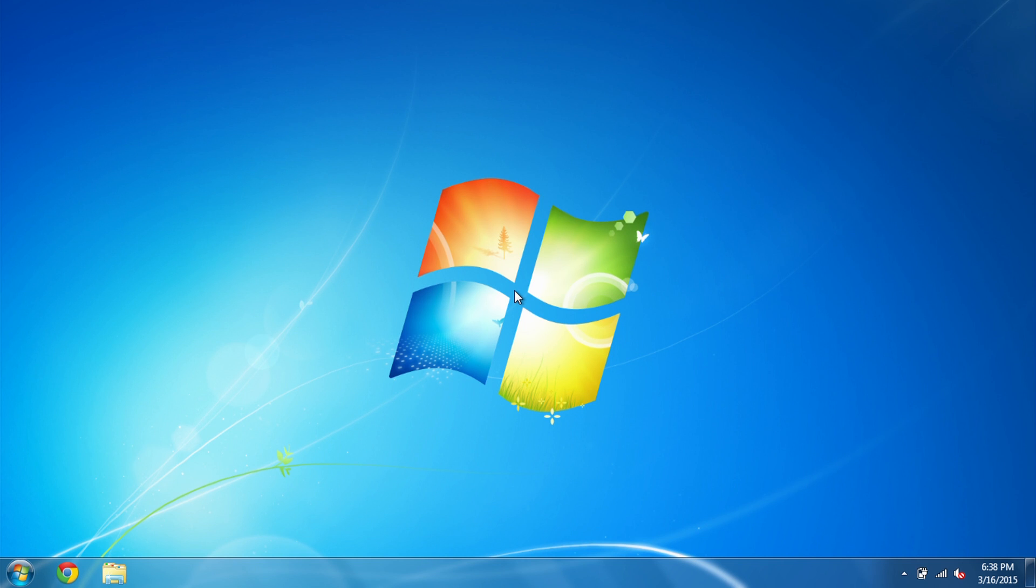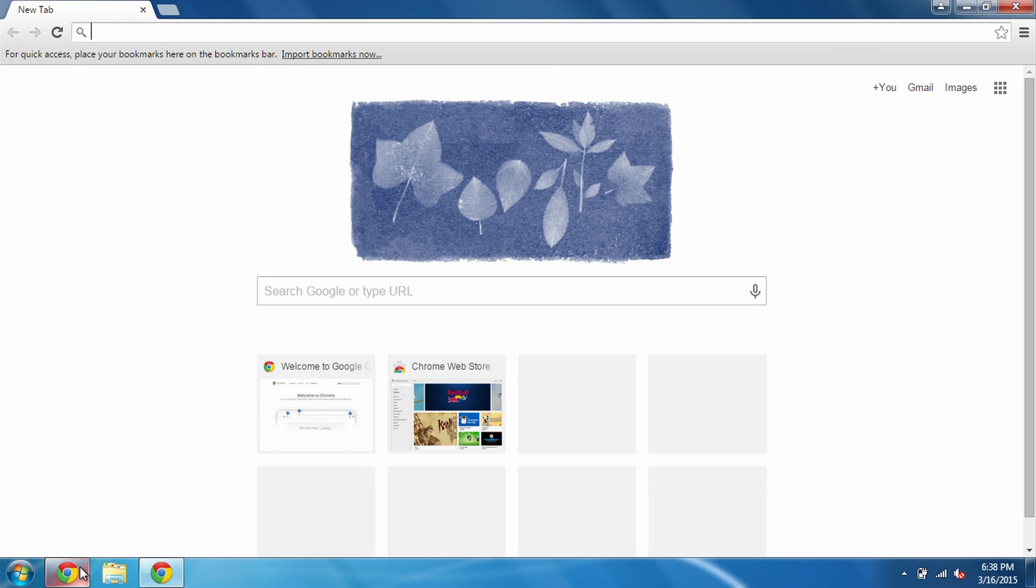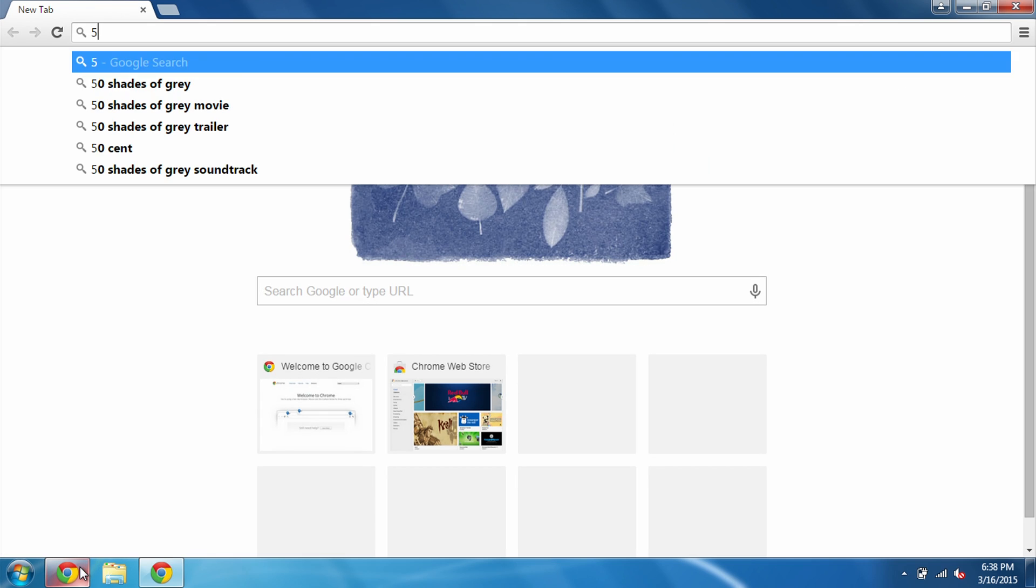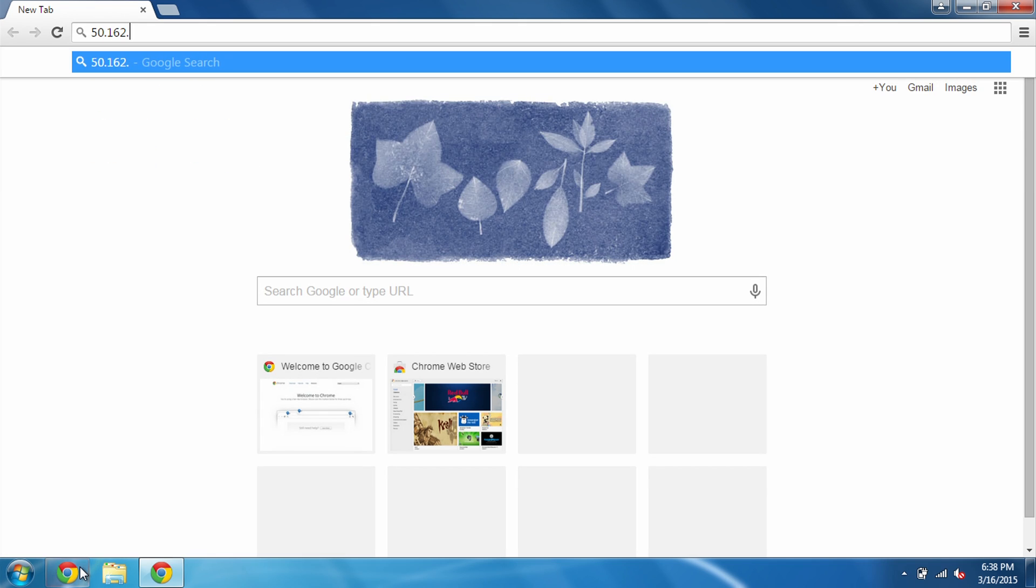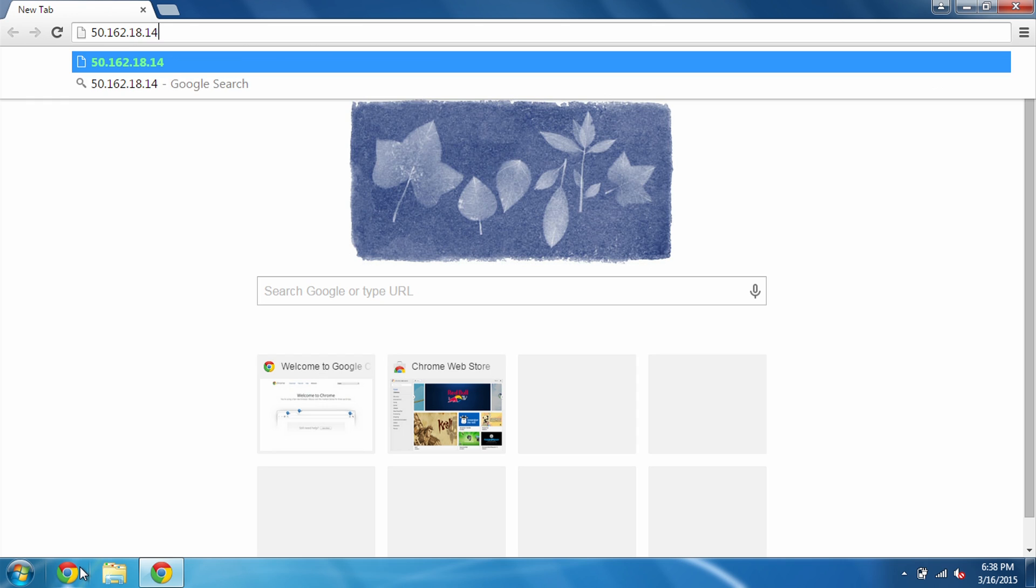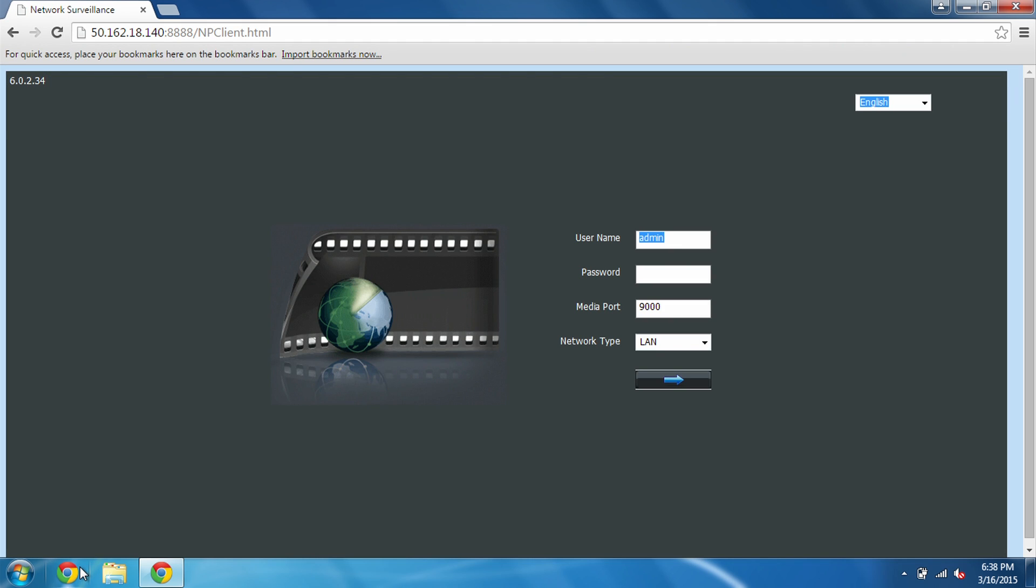So here we are one last time on a Windows computer. Make sure that you have your public IP address handy. Go ahead and open up a browser like Google Chrome and start punching in all of the numbers. In my case, it's 50.162.18.140. And this is where you want to add a colon and your HTTP port number, which was 8888.